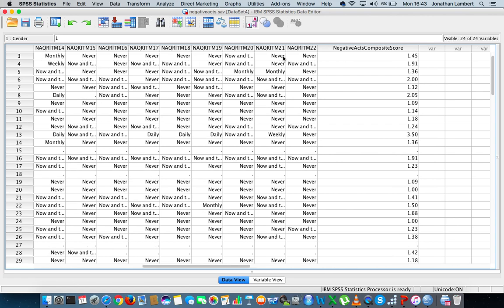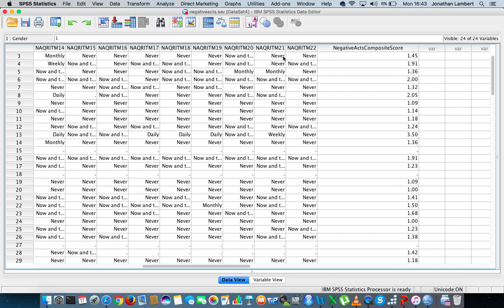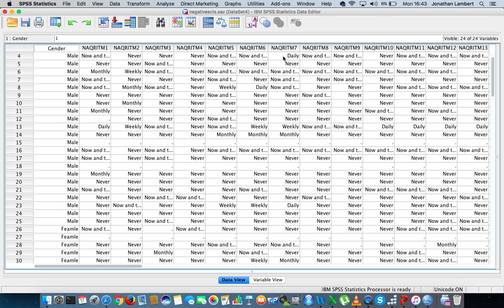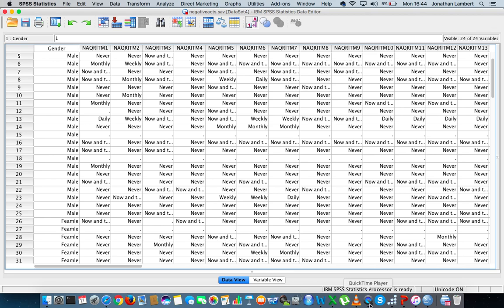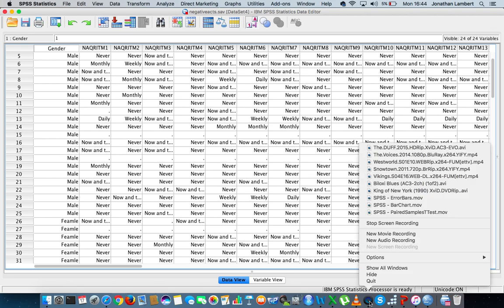Okay guys, once again, this was just a short video to show you how to generate a composite variable, which is composed of other variables or the outcomes from other variables within IBM SPSS. So guys, this was Jonathan Lambert with the Mathematics, Development and Support Service at the National College of Ireland. And I hope this video was somewhat helpful.